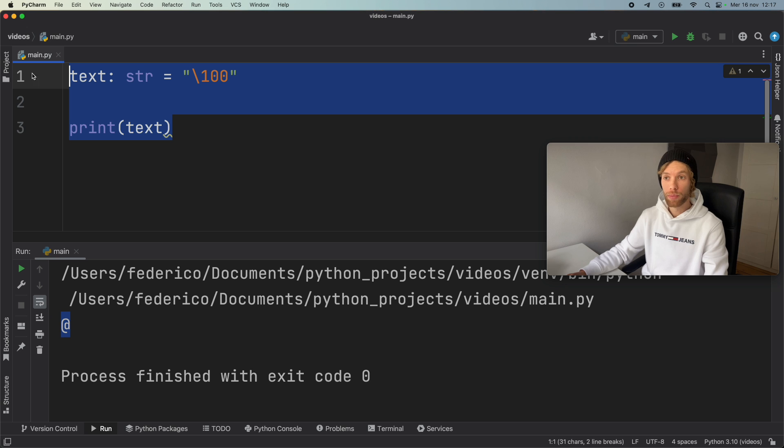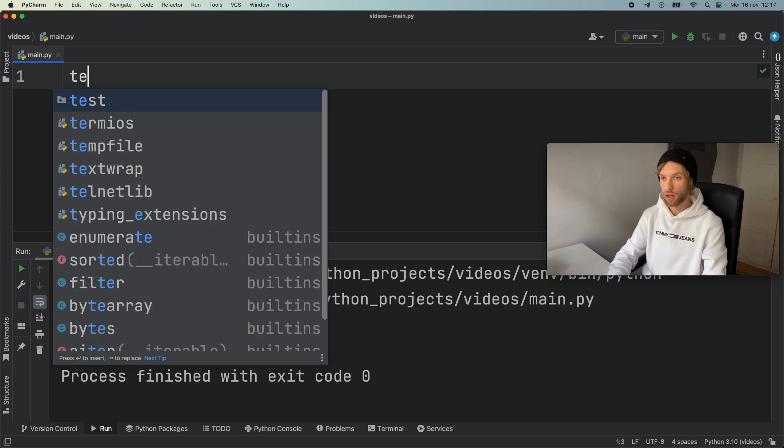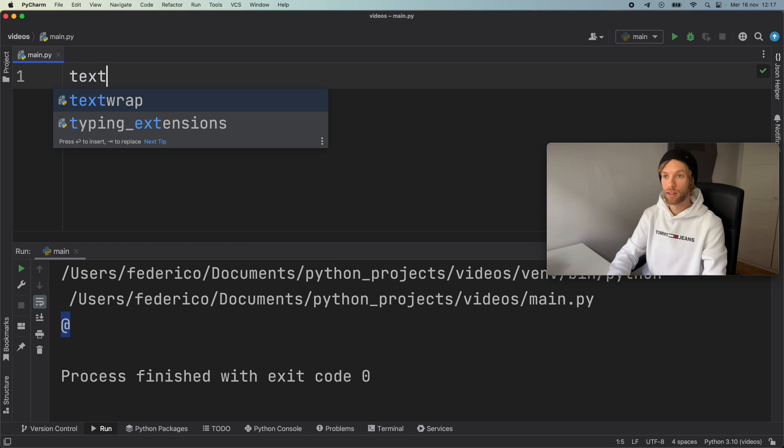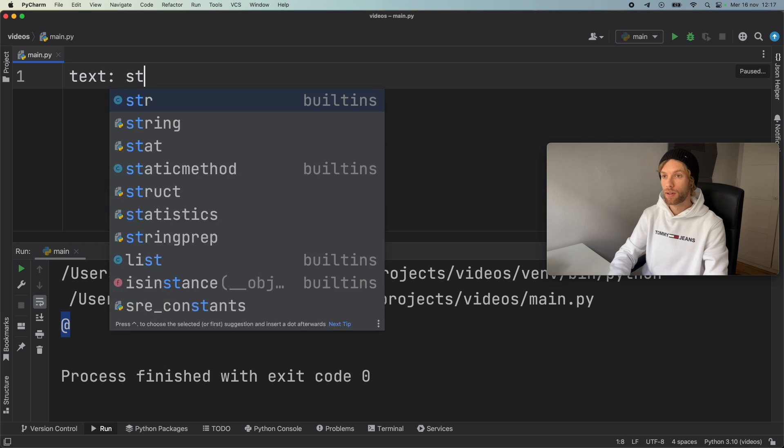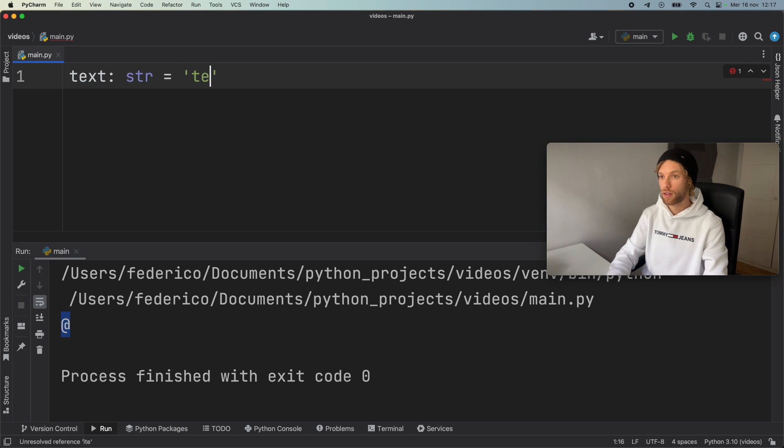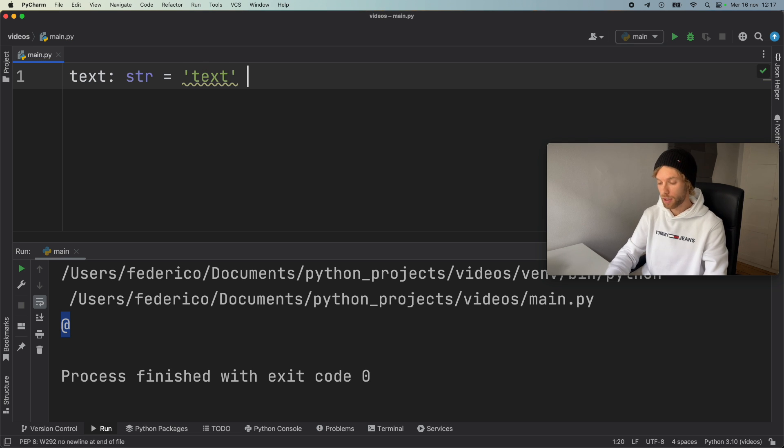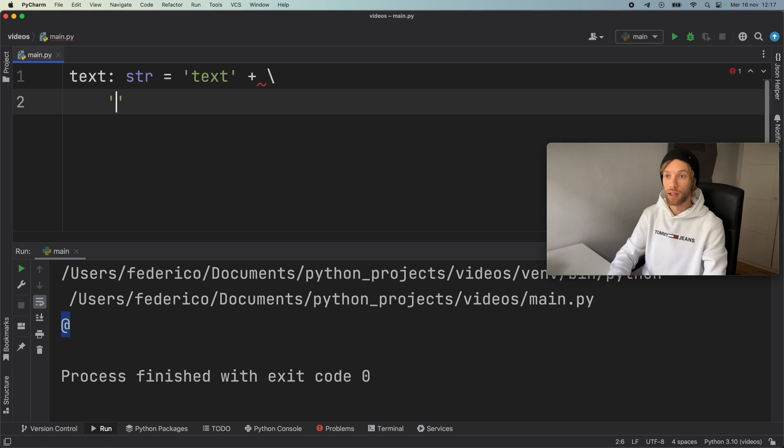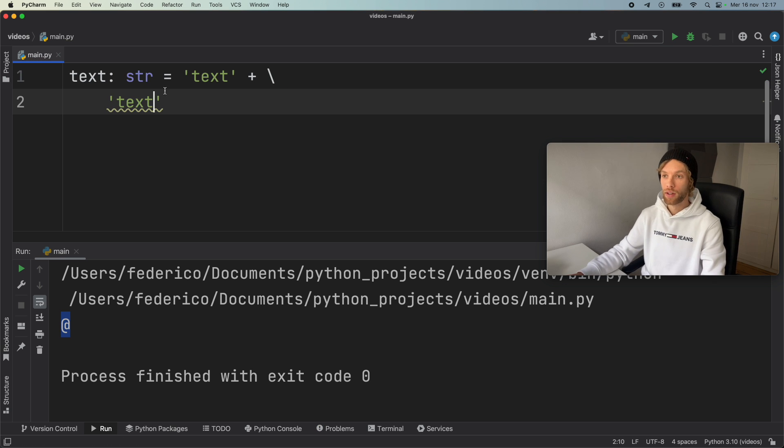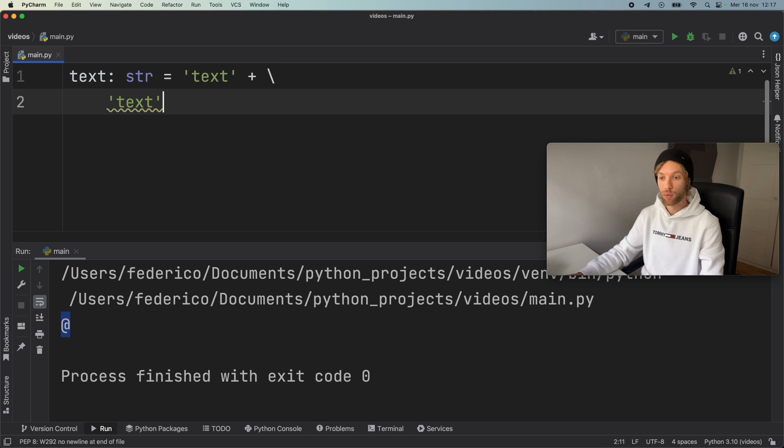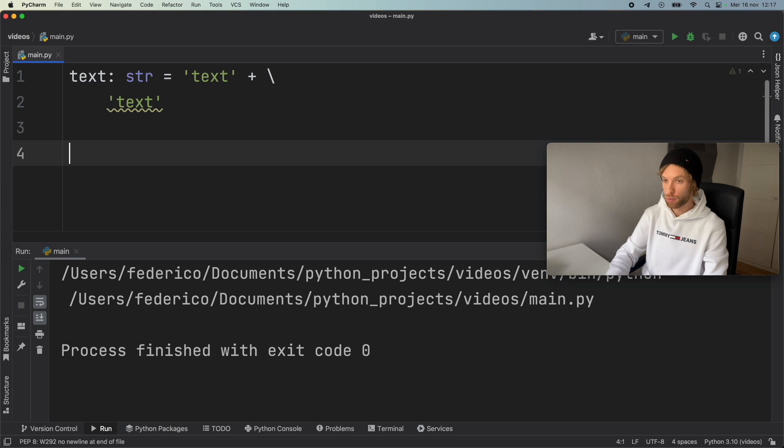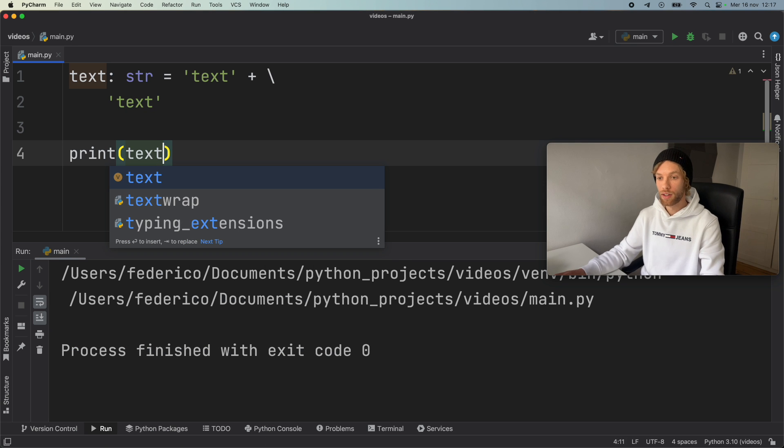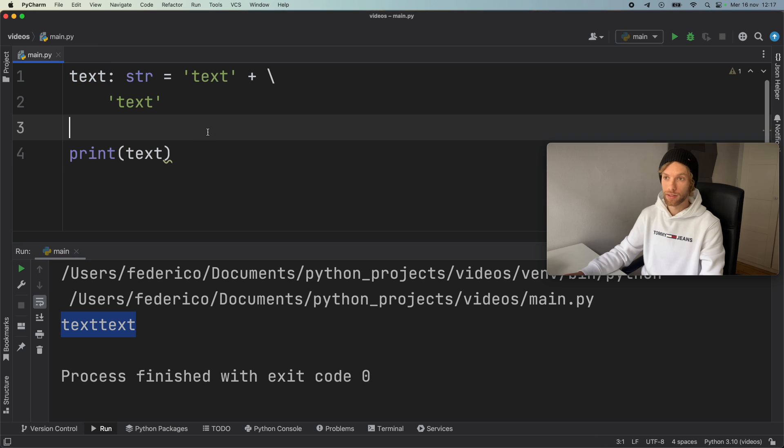Now it's also important to note that we can use it also for continuing lines of code. So for example, we can go ahead and say text of type string equals text. And maybe we don't want to continue it exactly on this line. So we can go ahead and say plus backslash and continue down here text. So we continued the same line of code on a different line. And if we go ahead and run this without the print statement, nothing will happen. But as soon as we create it, we'll get text text.